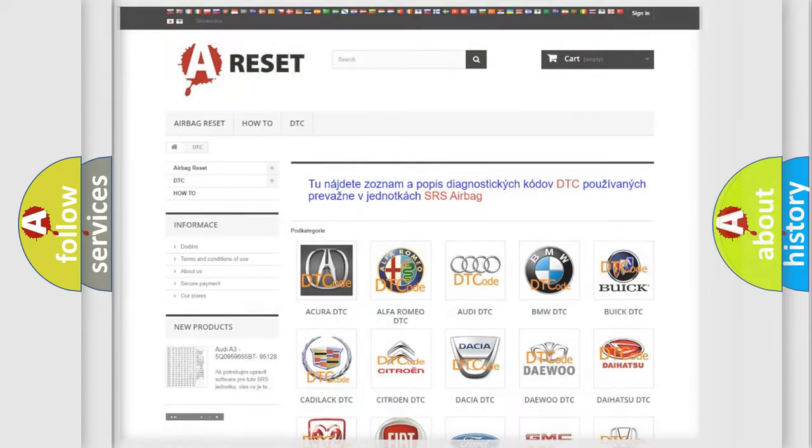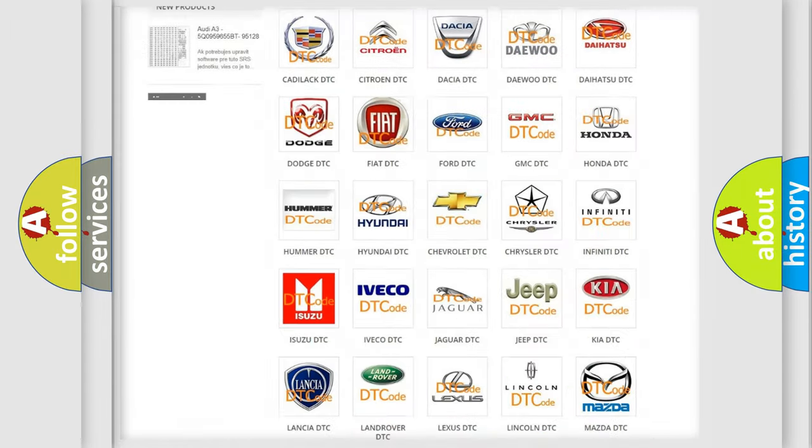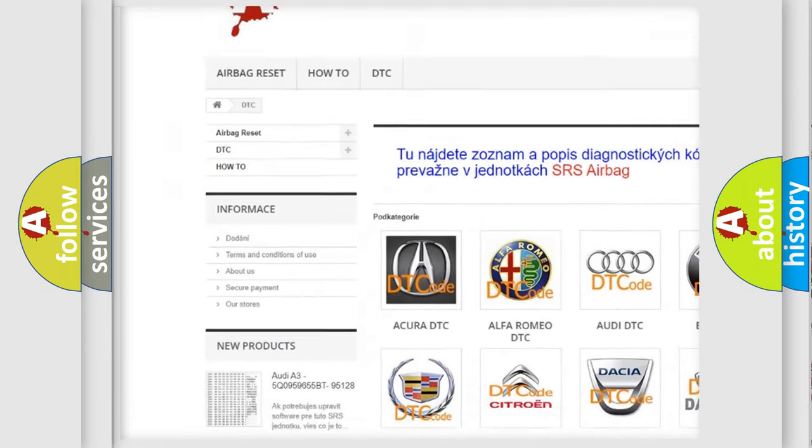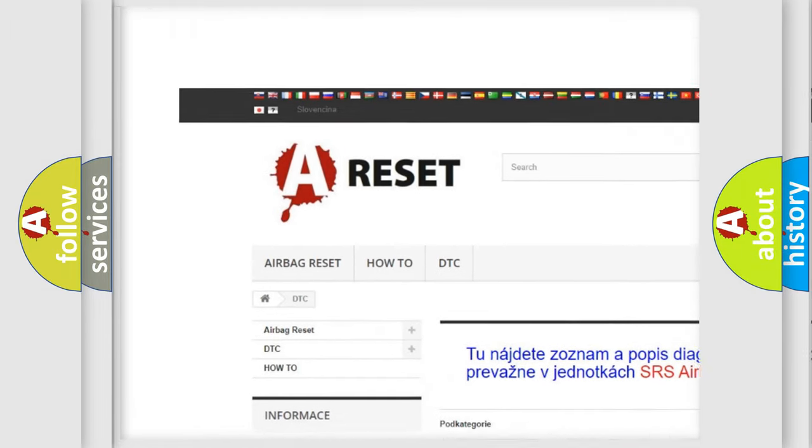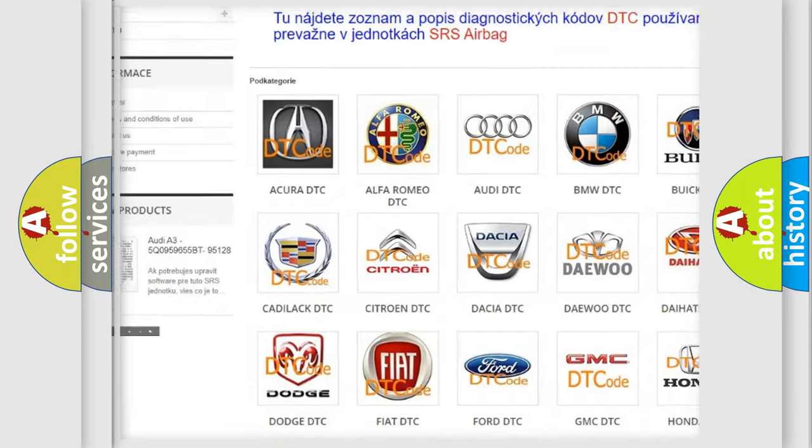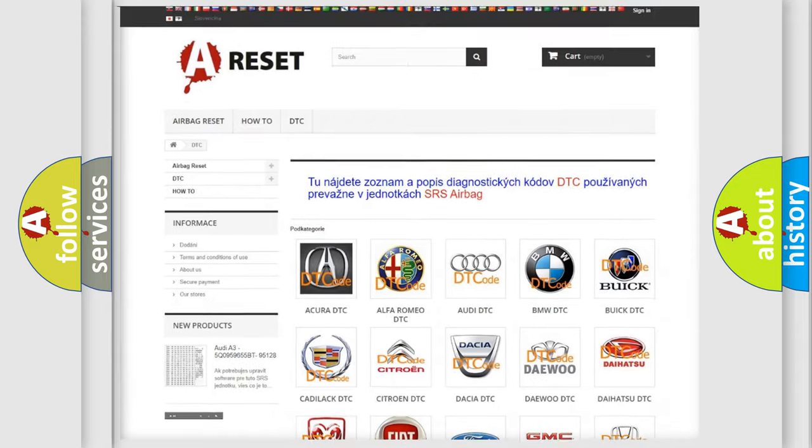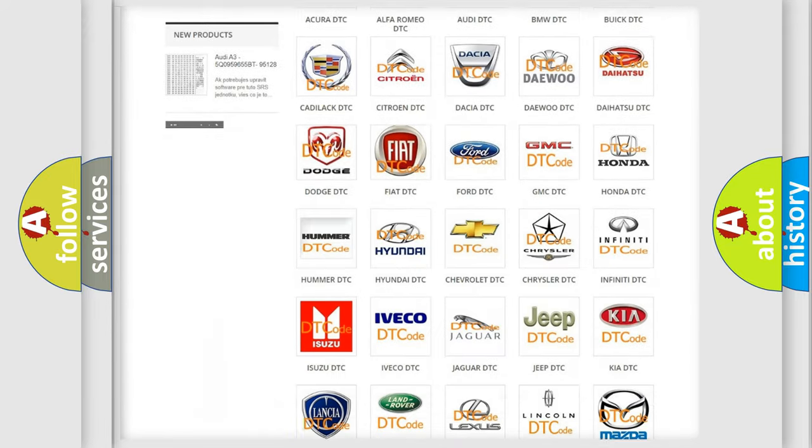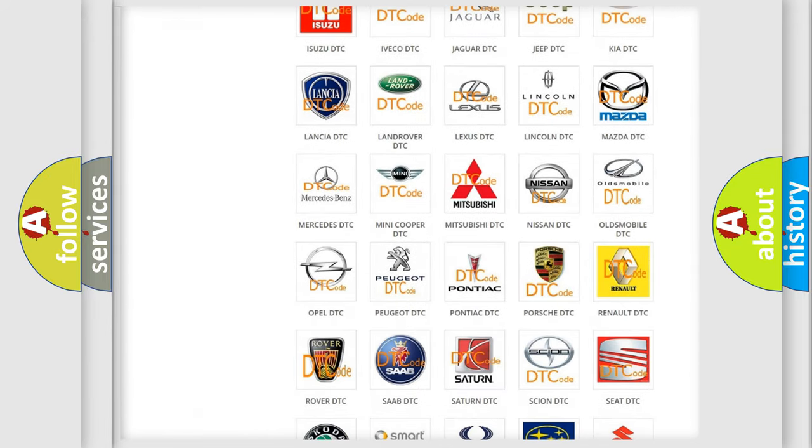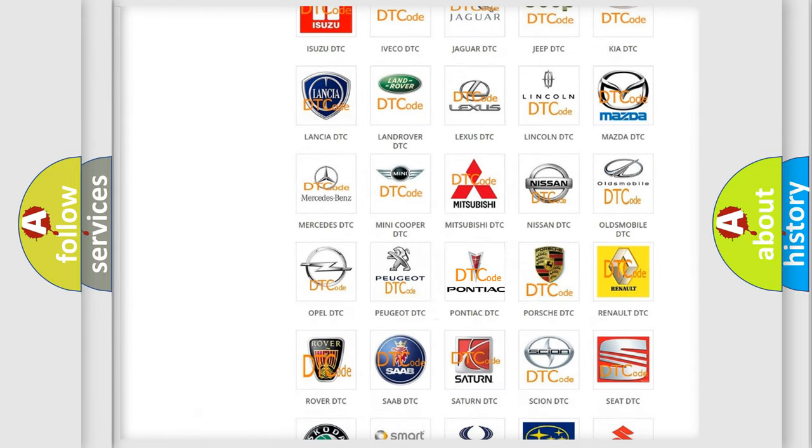Our website airbagreset.sk produces useful videos for you. You do not have to go through the OBD2 protocol anymore to know how to troubleshoot any car breakdown.